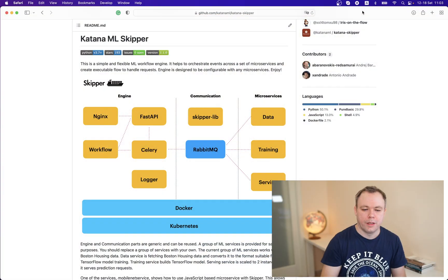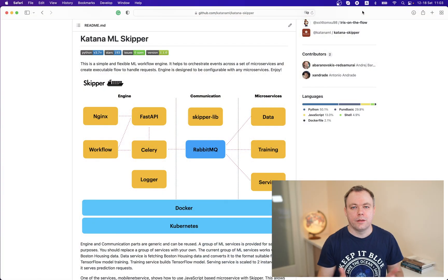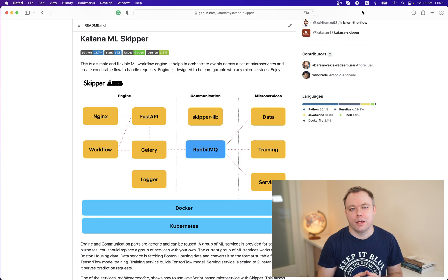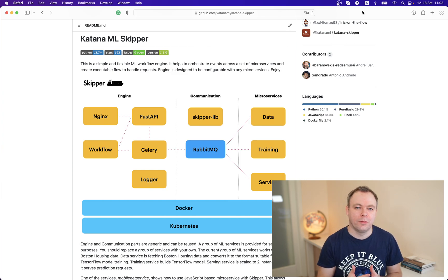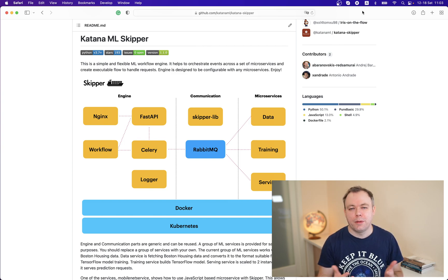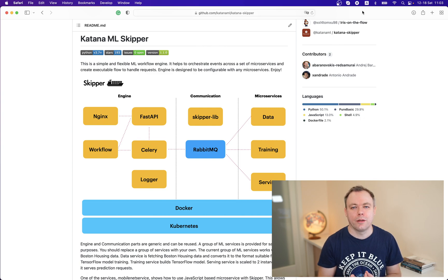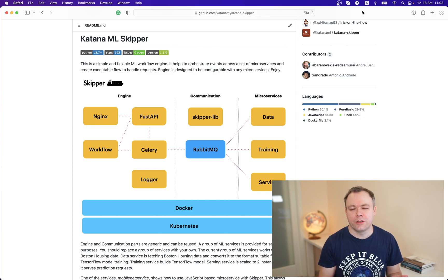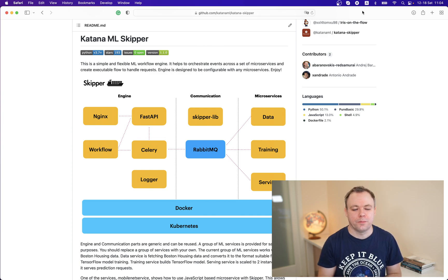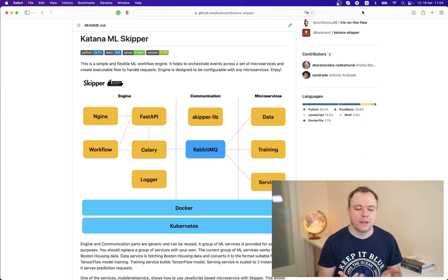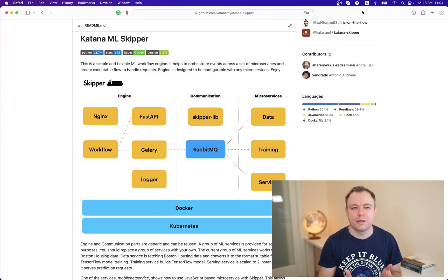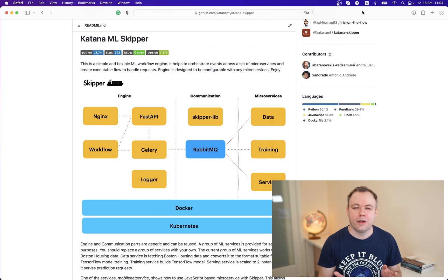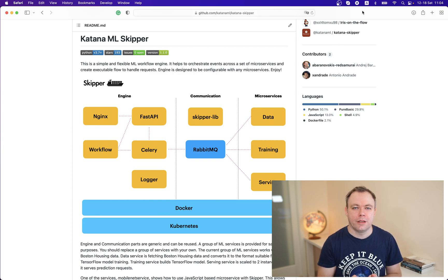Let's see the high-level architecture for our Skipper. Skipper is an ML workflow or pipeline which is capable to run either ML work microservices or non-ML microservices. It comes with three main parts: engine, communication, and microservices. Engine and communication are reusable.